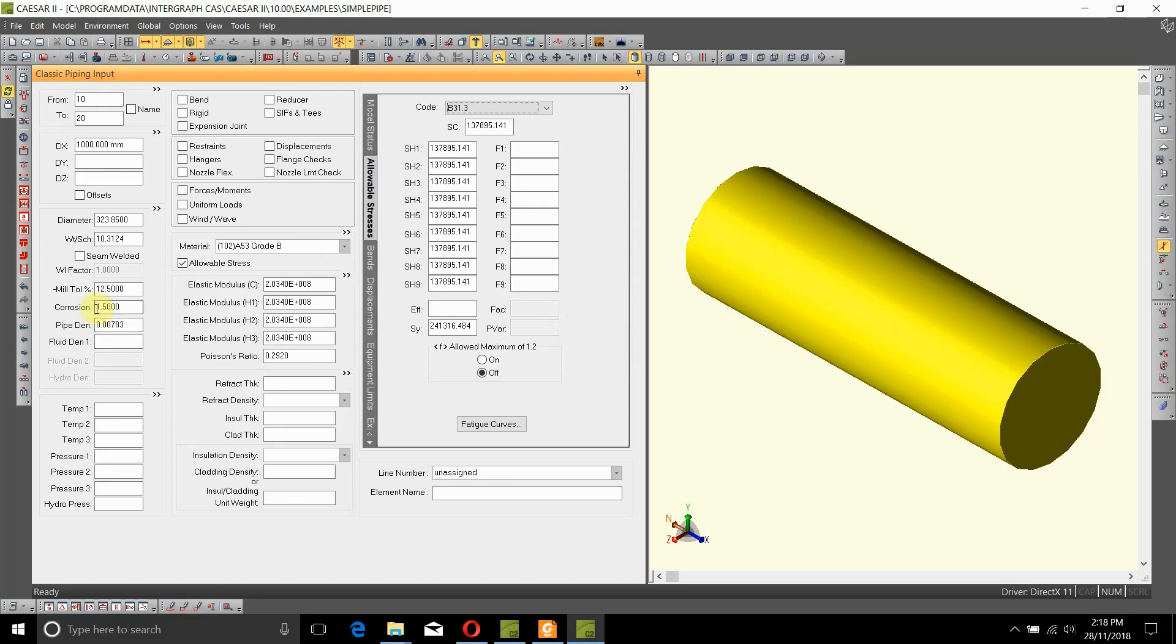So the pipe density will be automatically filled. Fluid density, we want, let's assume that it is conveying a fluid which has a density of 1200 kilograms per cubic meter, so it becomes 0.0012.